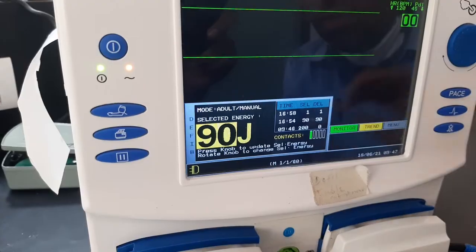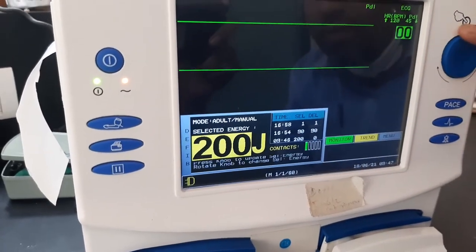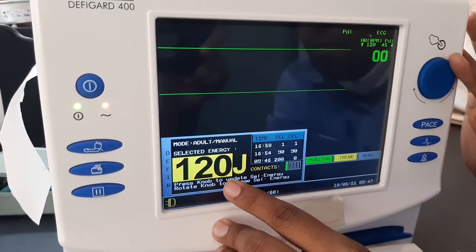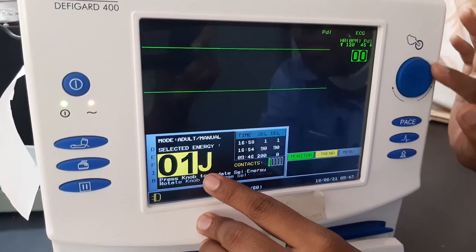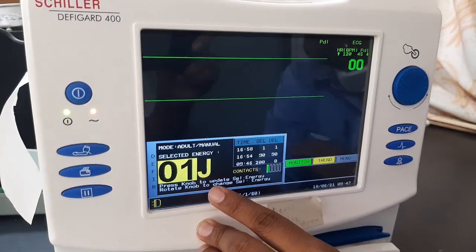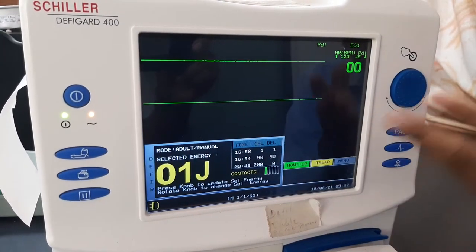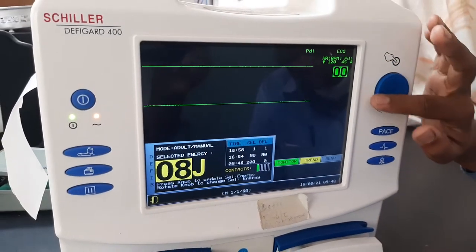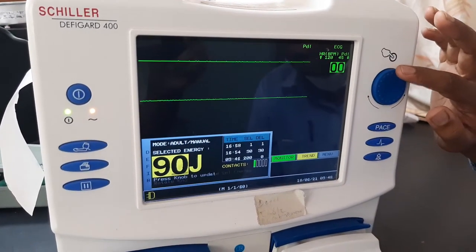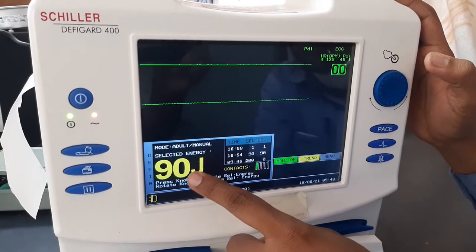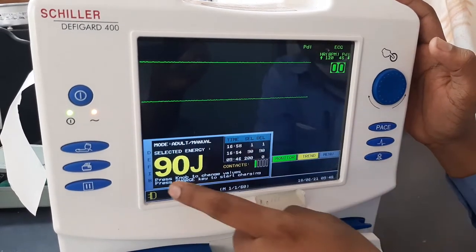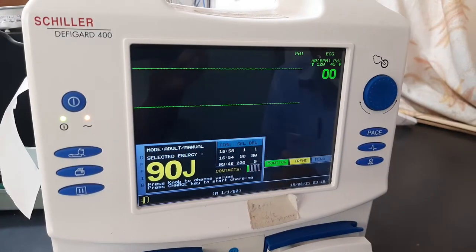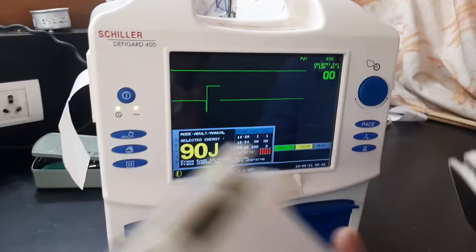With this defibrillator you can select a maximum of 200 joules and a minimum of 1 joule — meaning you can use it for neonatal, pediatric, as well as adult patients. Now suppose I am going to select 90 joules — I have selected 90 joules and long-pressed to confirm. So 90 joules has been selected.